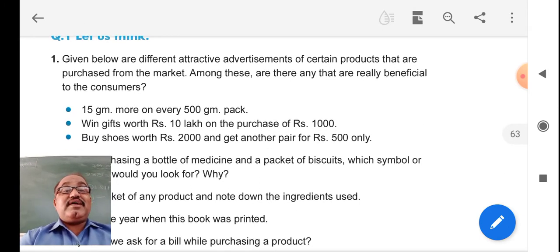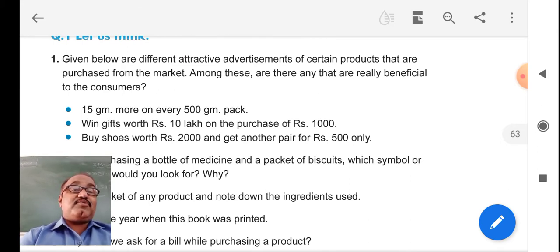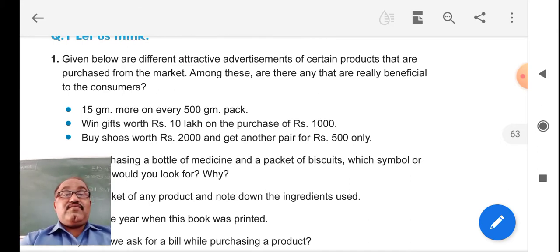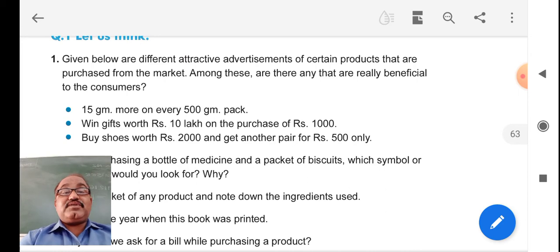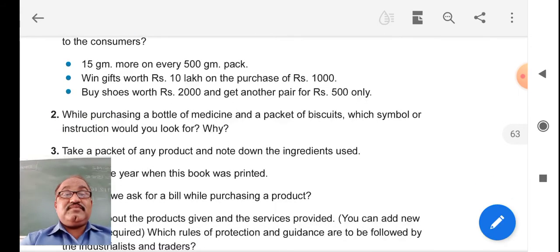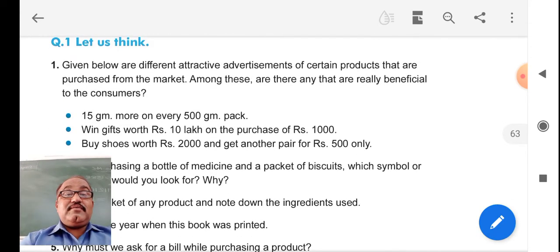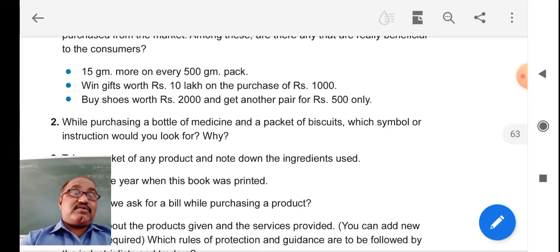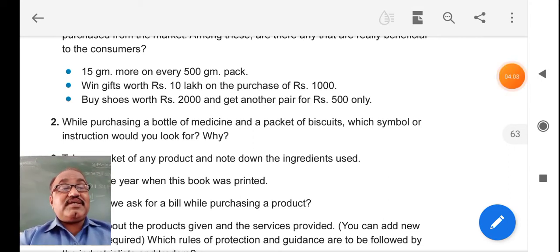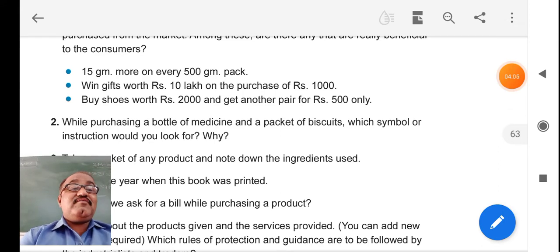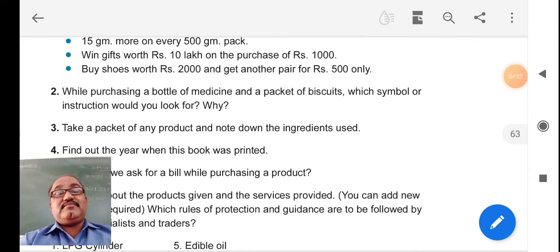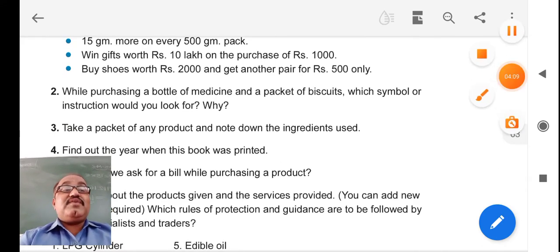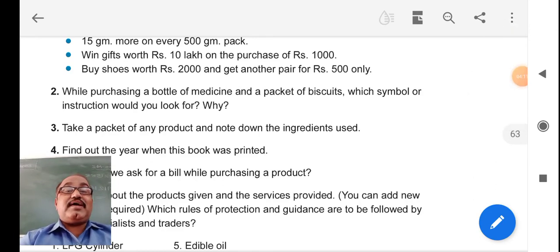There are some different attractive advertisements of certain products which are really beneficial to consumers. We have to think about whether they are truly beneficial or not. If some schemes are beneficial, we should take advantage of them. Sometimes festival sales are also available.